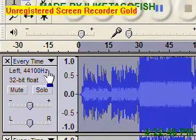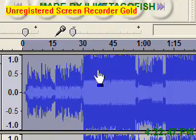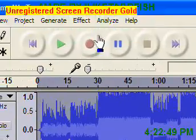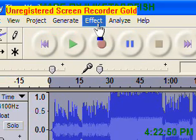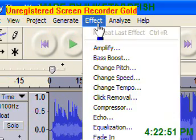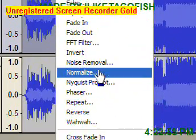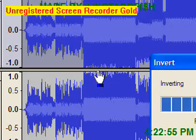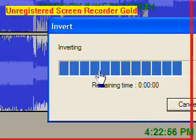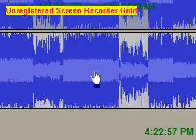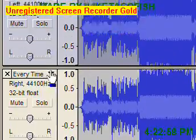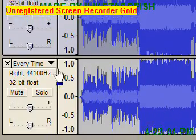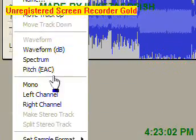Click on the first one so it's darker and the other one's lighter. Then click Effect, then Invert, and invert, and click each one to make it mono.